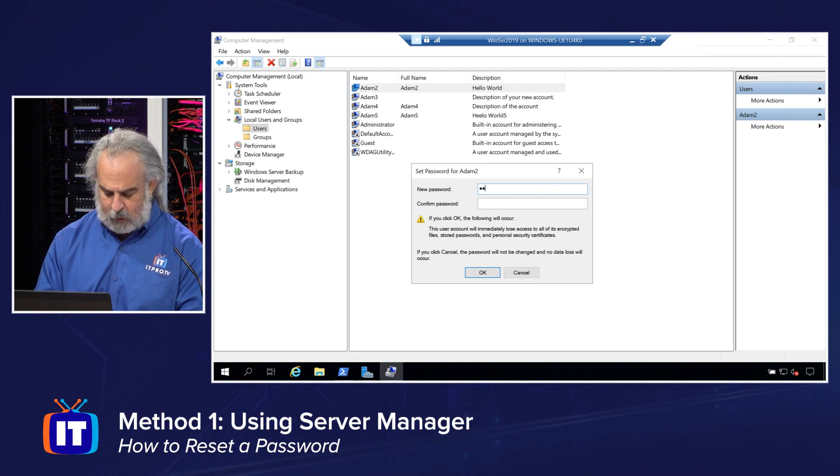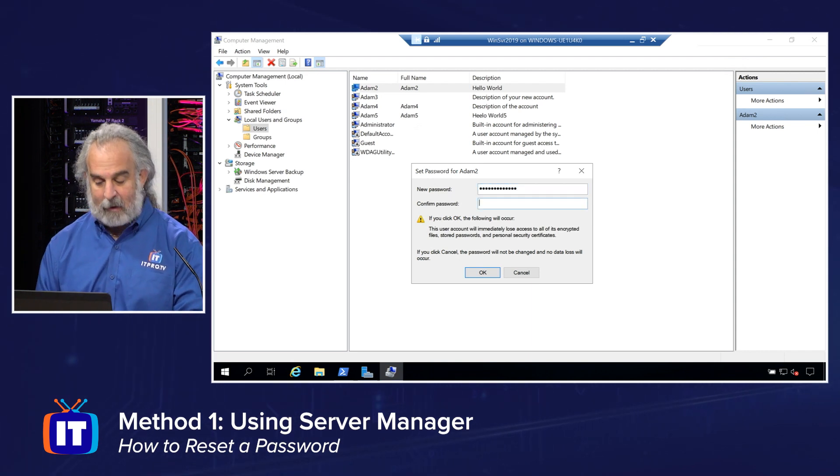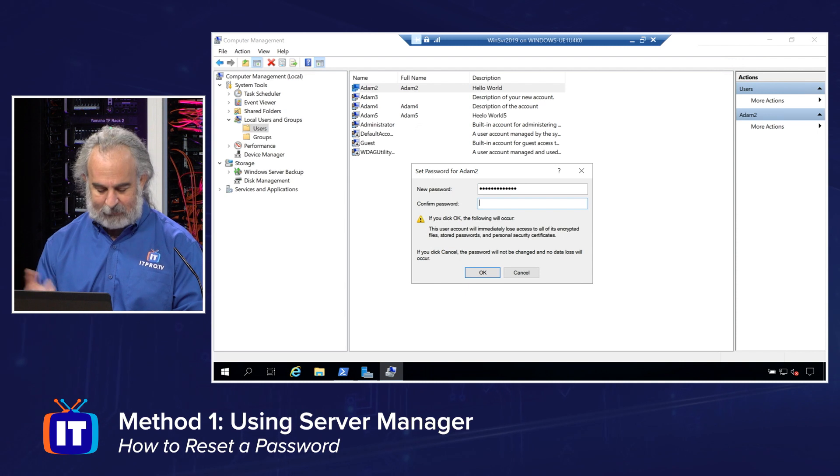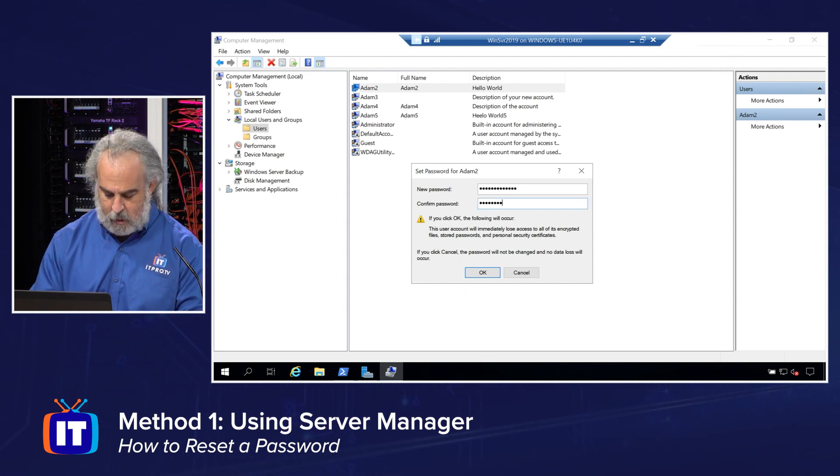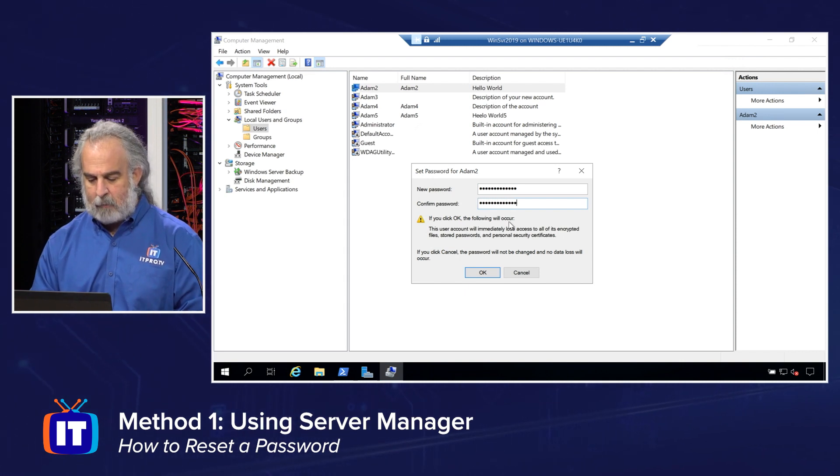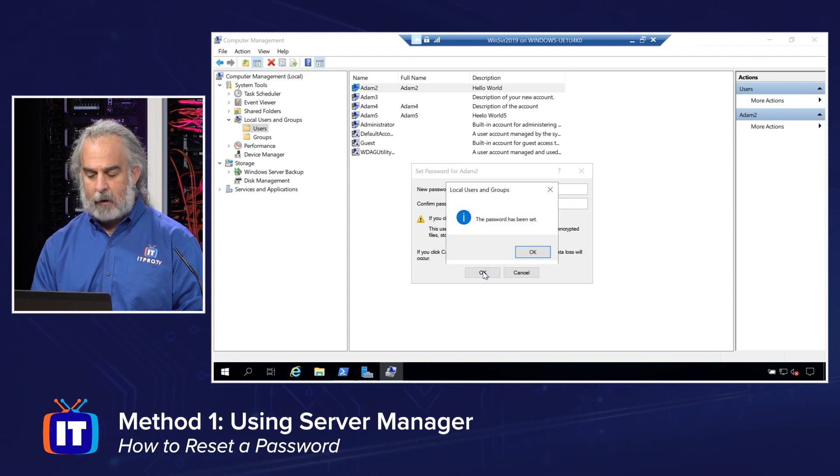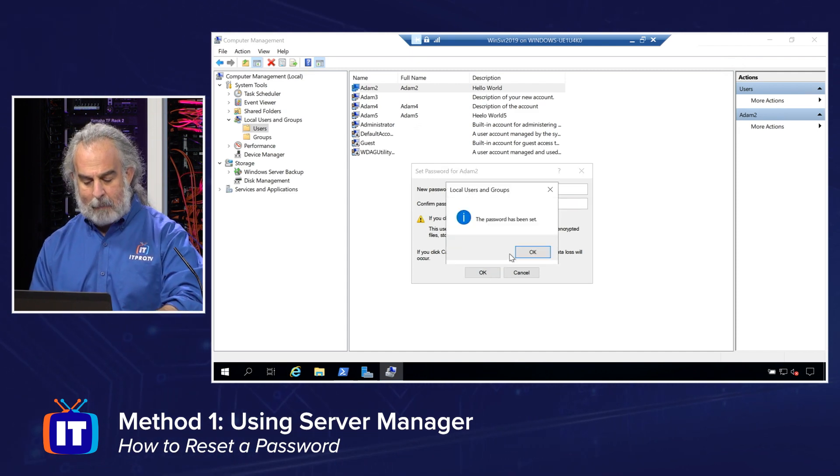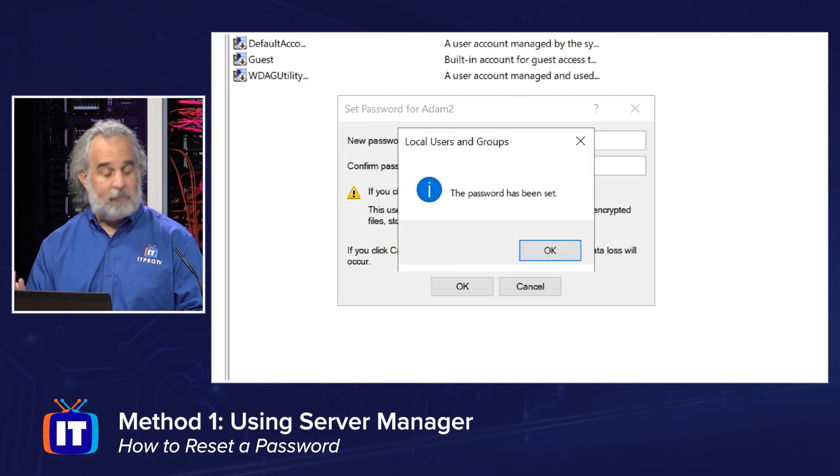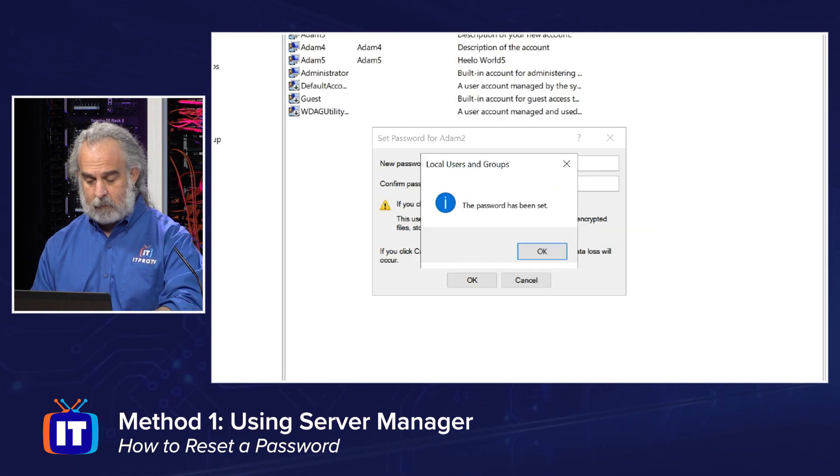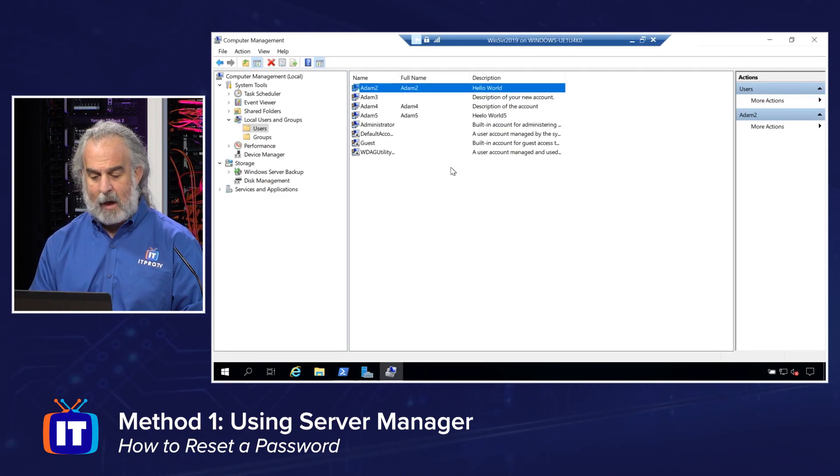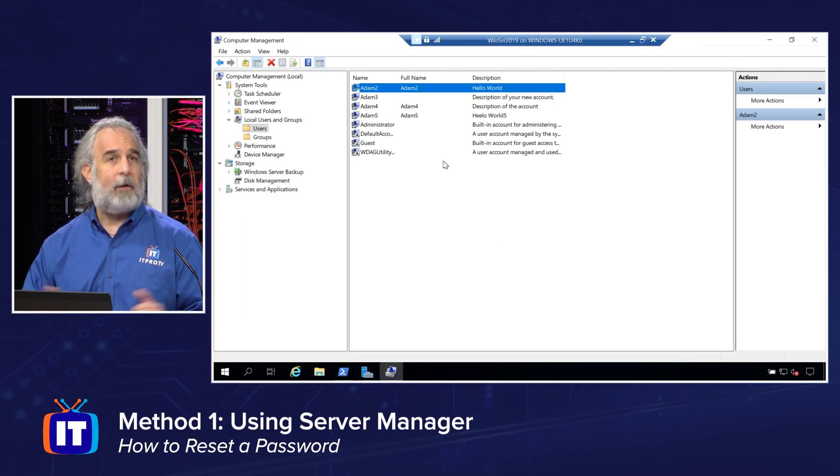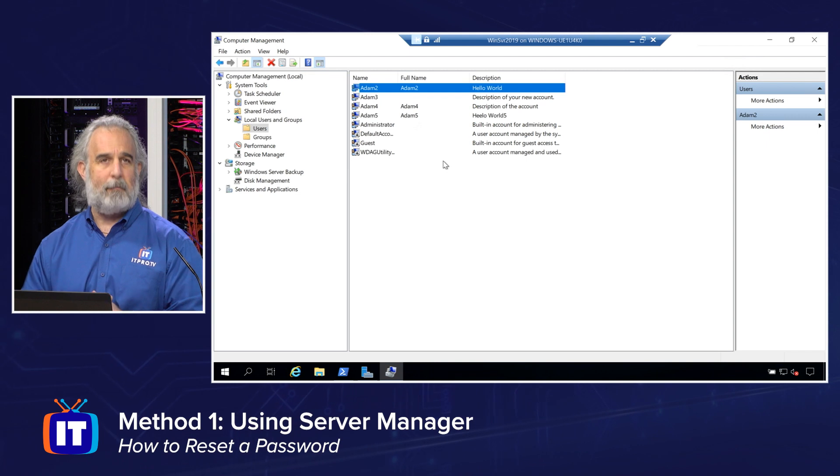But I'm going to go ahead and change this password. I don't have any data that I'm worried about accessing that we're going to lose access to. So let's do that. Put in our brand new password. Click OK. Password has been set. We have been successful. Click OK. That password has now been changed. It's that simple.